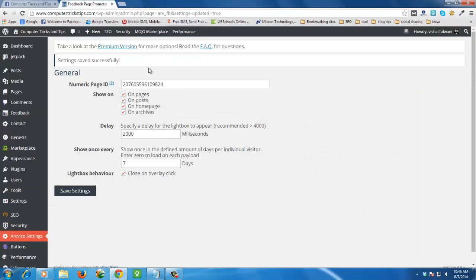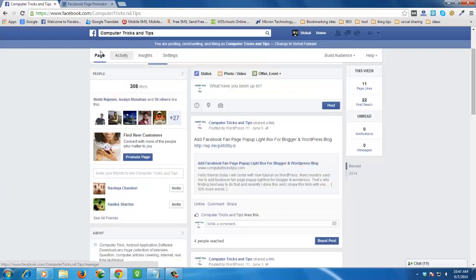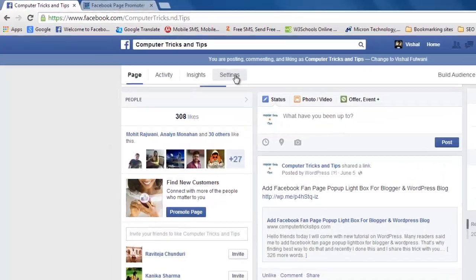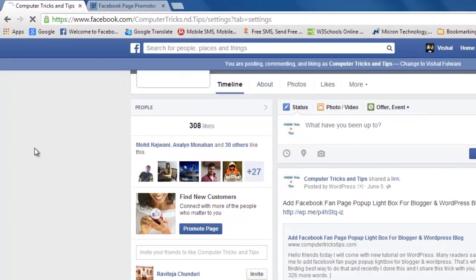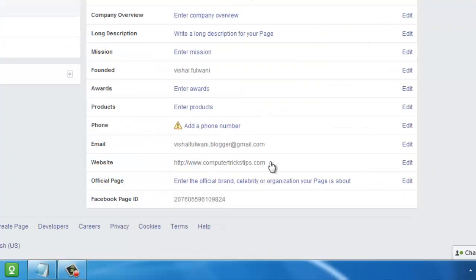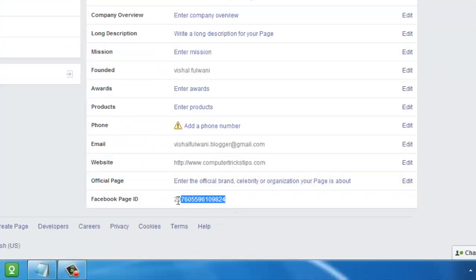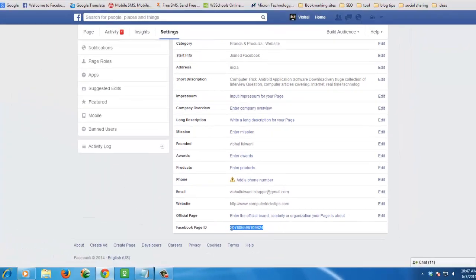How can you get your Facebook page ID? I will show you. Go to your page and click on Settings, then Page Info. You can copy your page ID from here.